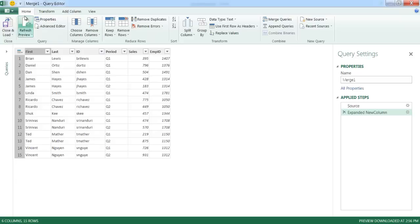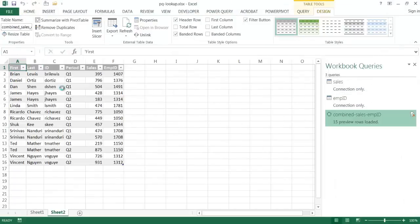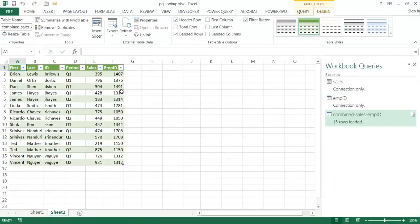Now I can close and load. This is a new query, so I'll name it 'Combined Sales and Employee ID' and click Close and Load. It puts the result into a new table. I have my Employee ID here. For large sets of records — even half a million or more — this is much quicker than doing VLOOKUPs or index match.